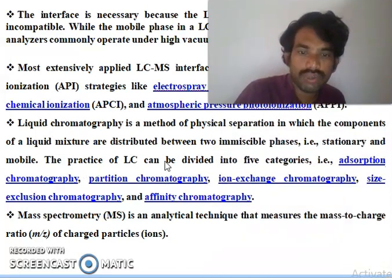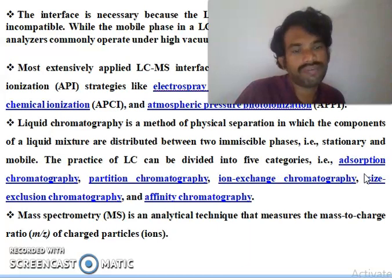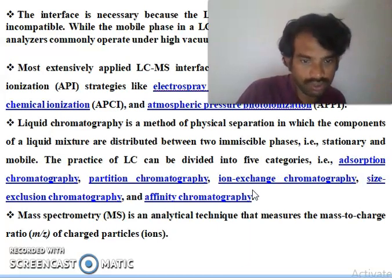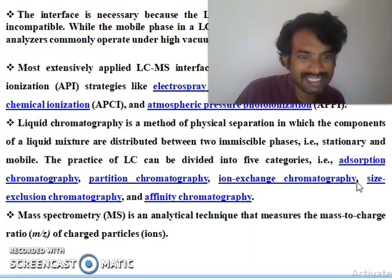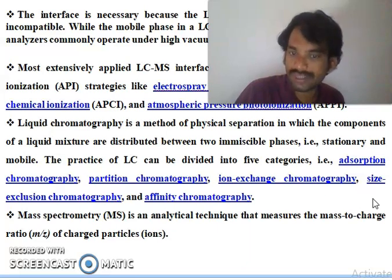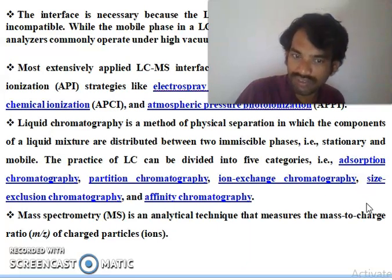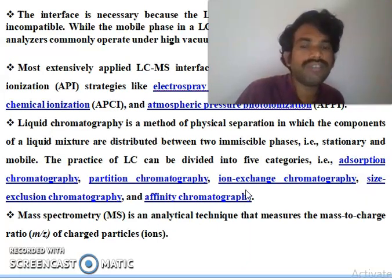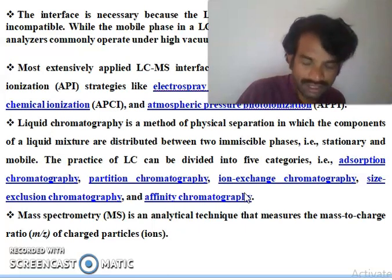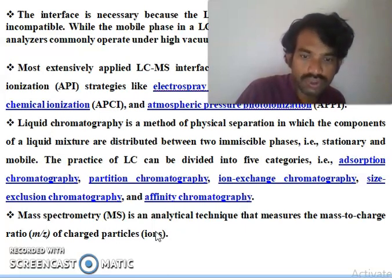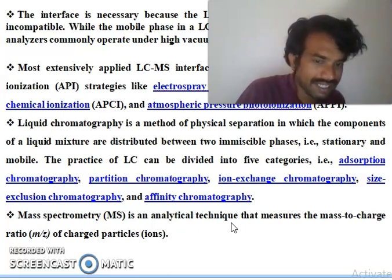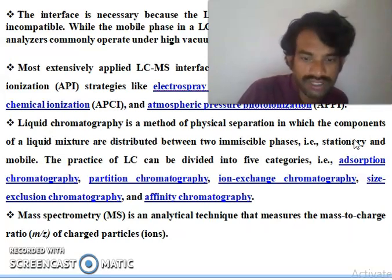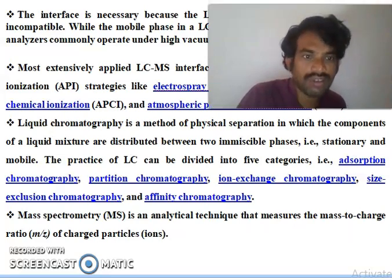Liquid chromatography is divided into five categories: adsorption chromatography, partition chromatography, ion exchange chromatography, size exclusion chromatography, and affinity chromatography. These we will discuss in the next slide. Mass spectroscopy is an analytical technique to separate the mass-to-charge ratio of charged ions.